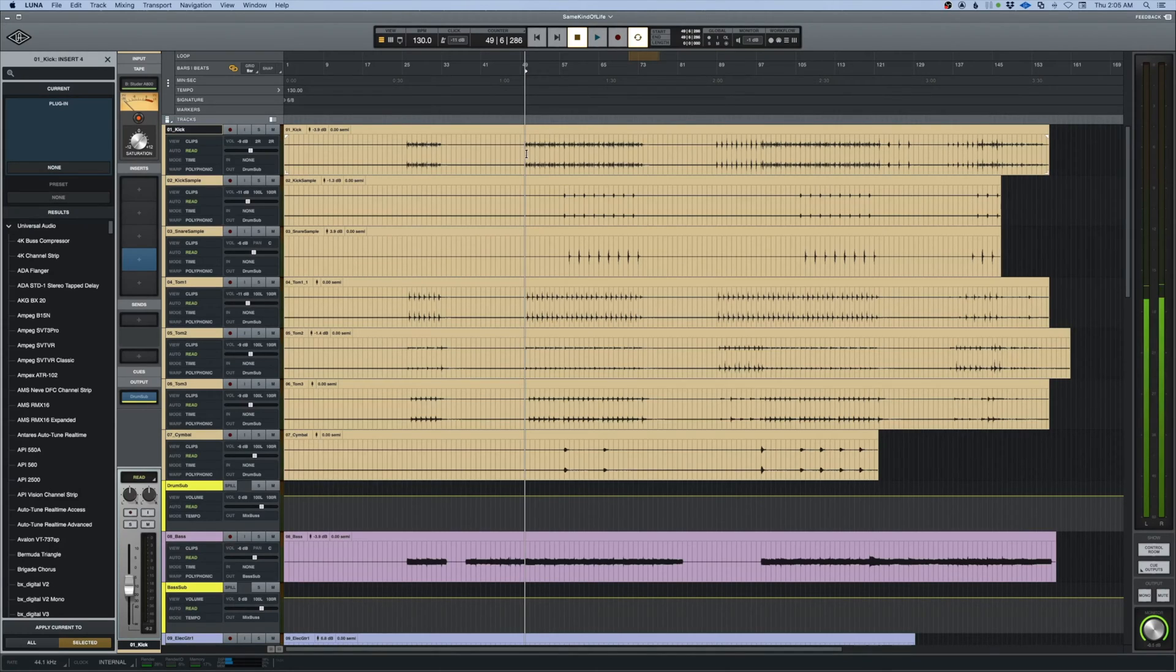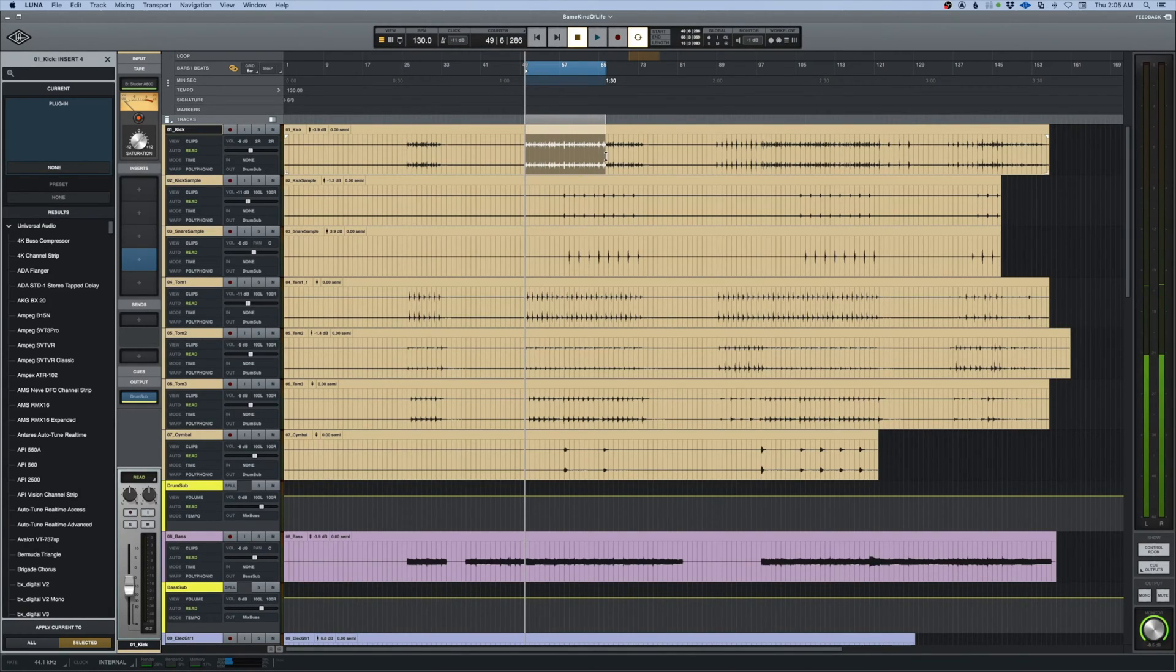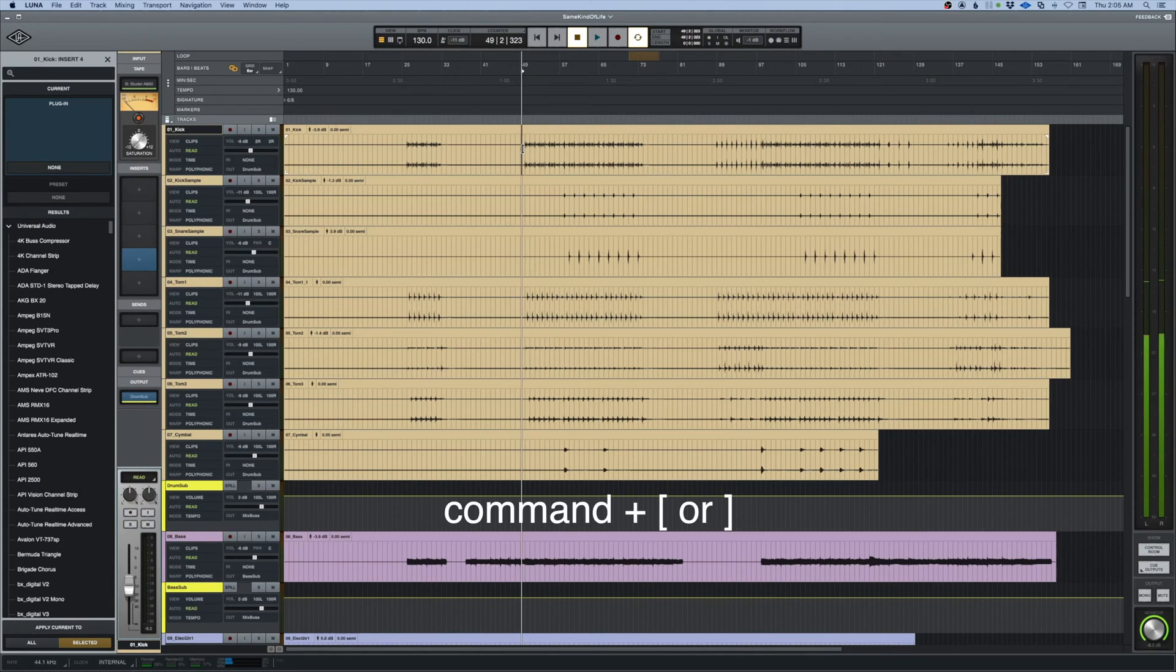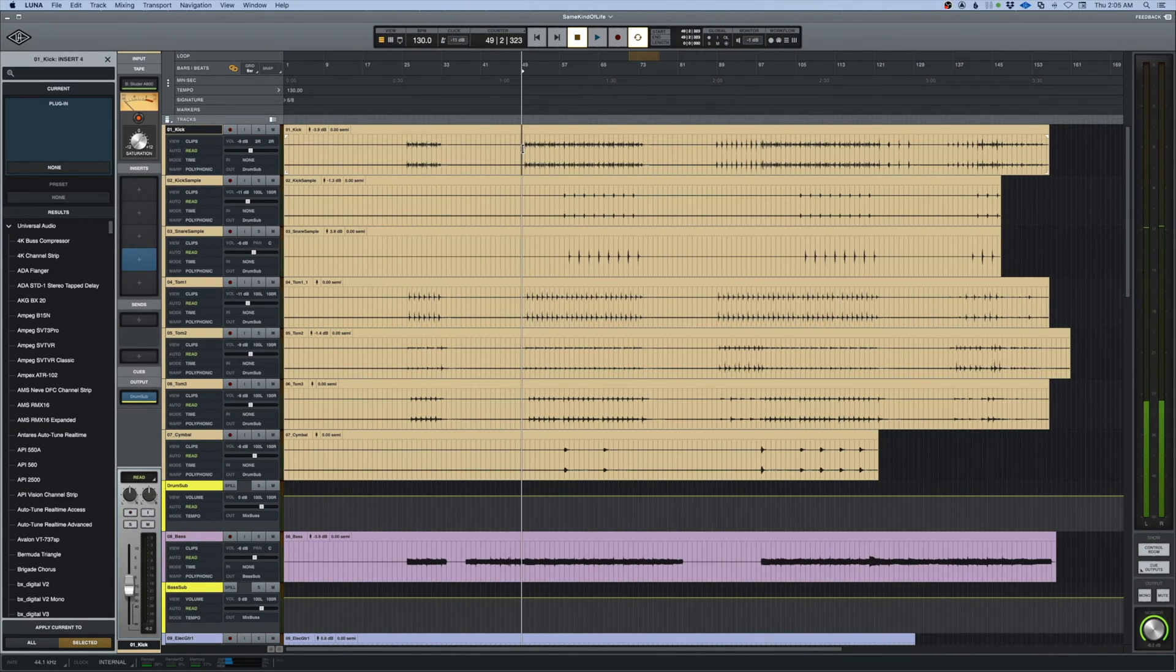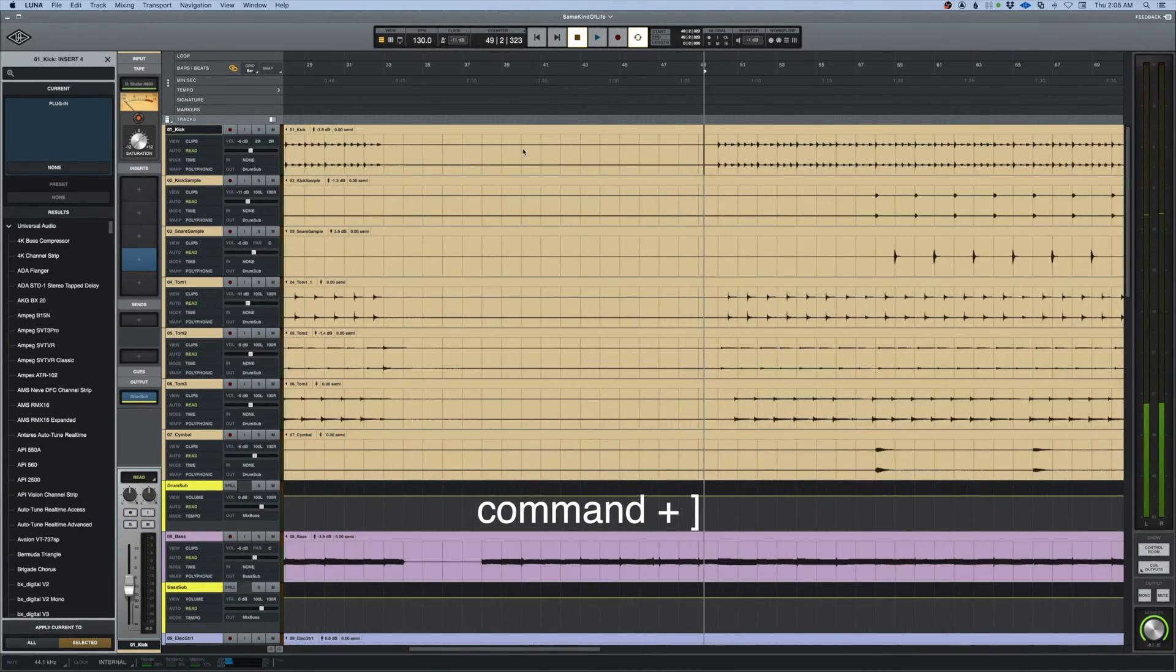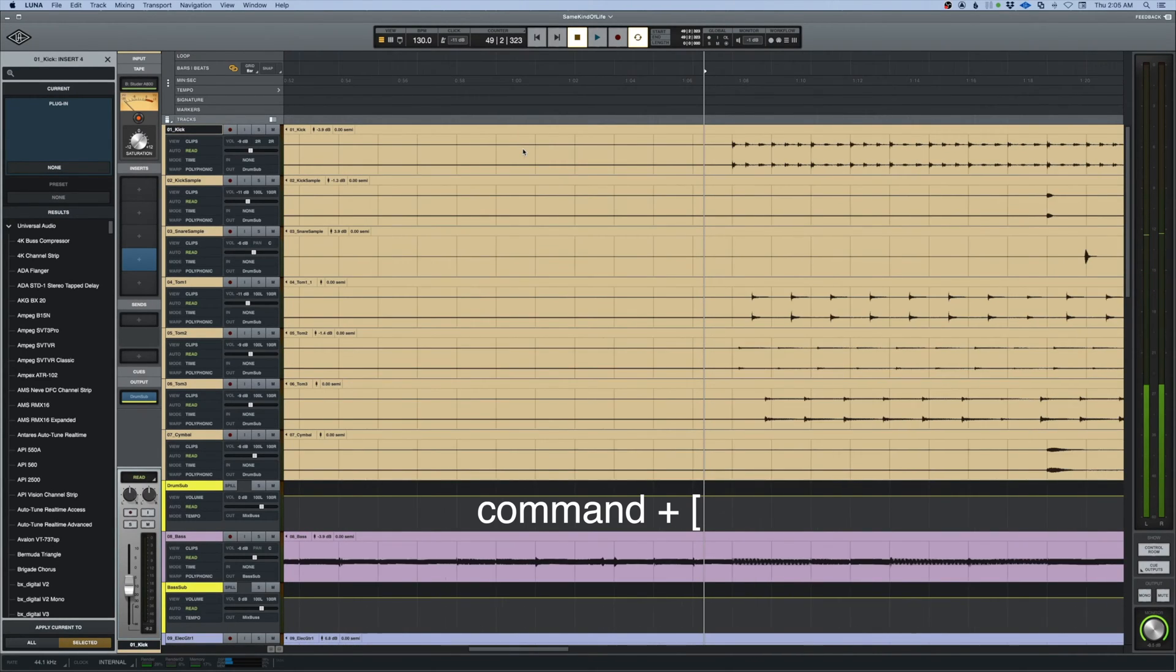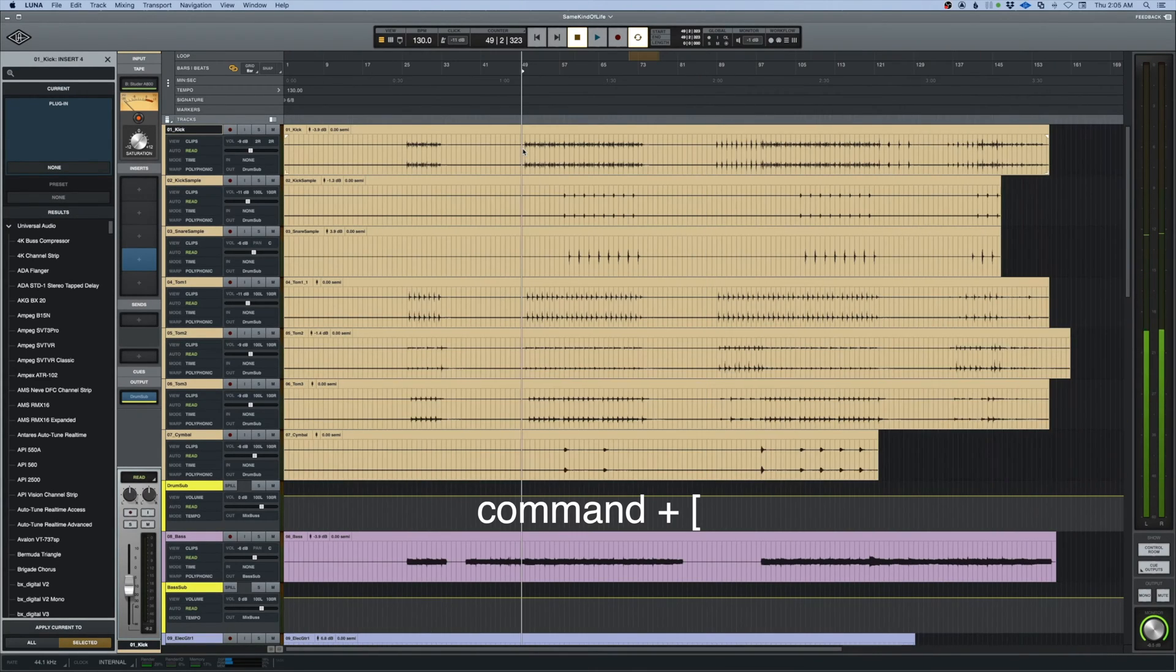If we want to see this section right here we can zoom using the command brackets, so the right bracket will zoom in. Command left bracket will zoom back out.